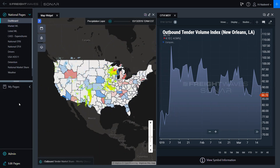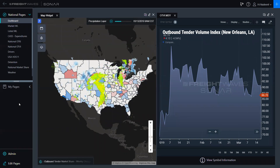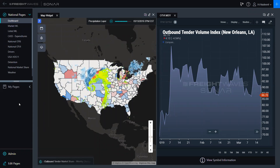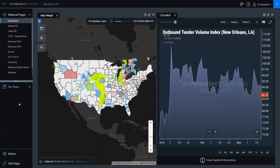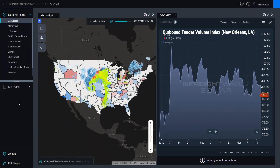Hello, everybody. My name is Nadine Vaughter, and I am a customer success manager over here at FreightWave. This is a Sonar 101 video where I'm going to be showing you how to navigate Sonar on a high level. I'm not going to go into the definition of any indices in particular — I'm just going to show you a very high level of how to navigate Sonar. So let's go ahead and get started.